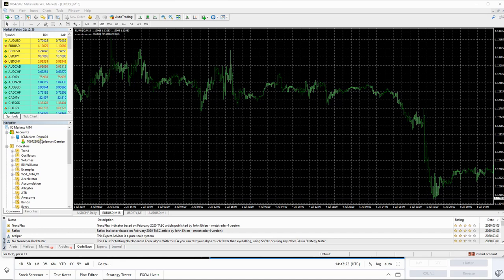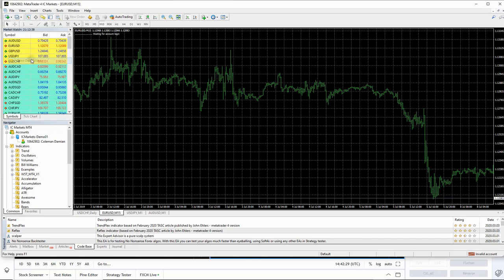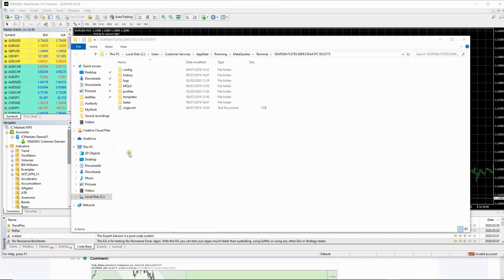So once you've downloaded it, you're going to come up here to file and we want to open data folder. And once that folder has opened up, what you need to do is you need to come here to MQL4 and you're going to right click on it.